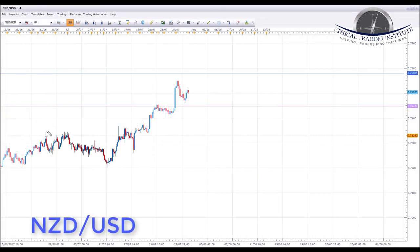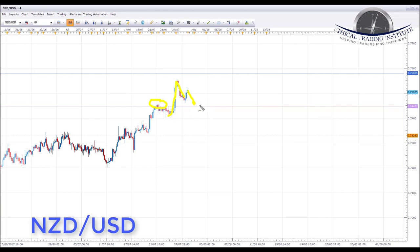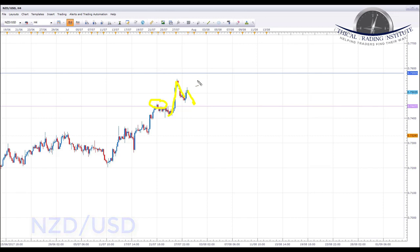NZD/USD is in an uptrend and has a continuation pattern known as a bull flag. We're looking for a pullback and a test next week of broken resistance acting as support, down towards the key area of support at 0.74477, which was previous resistance. If we get that move down into this area, we'll look for bullish formations and patterns to appear, and target 0.75805 to the upside.